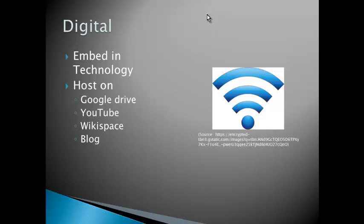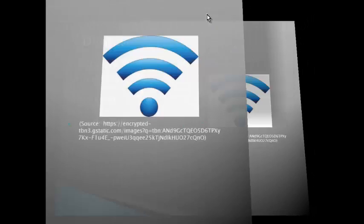And because it's digital, you can embed it in different places. You can embed it in your blog, your wikispace, on Google Drive. But really, to be able to share your digital presentation, you must first host it somewhere so that you get a digital address, the HTTPS name of your presentation, so that you can then share it. You can post your digital presentations on Google Drive, YouTube, wikispaces, and then in your blog.